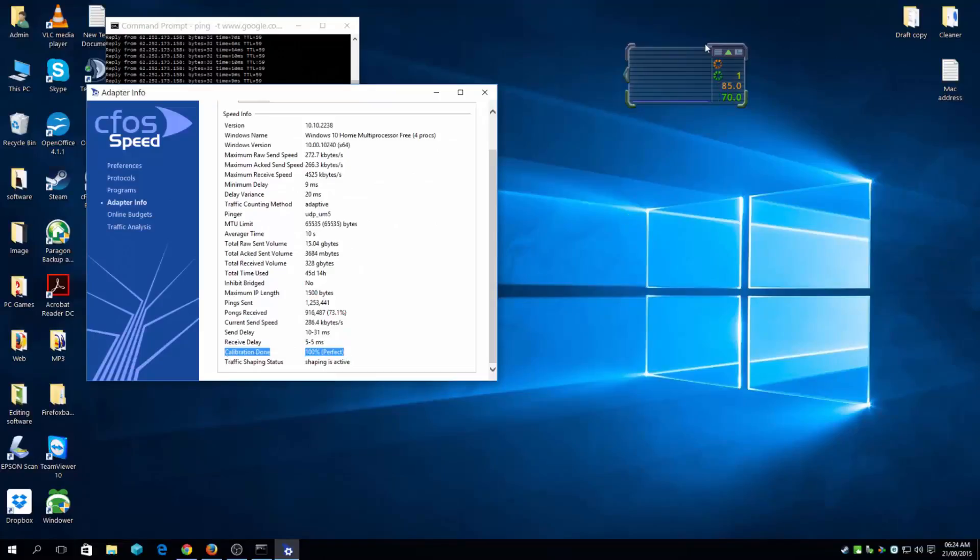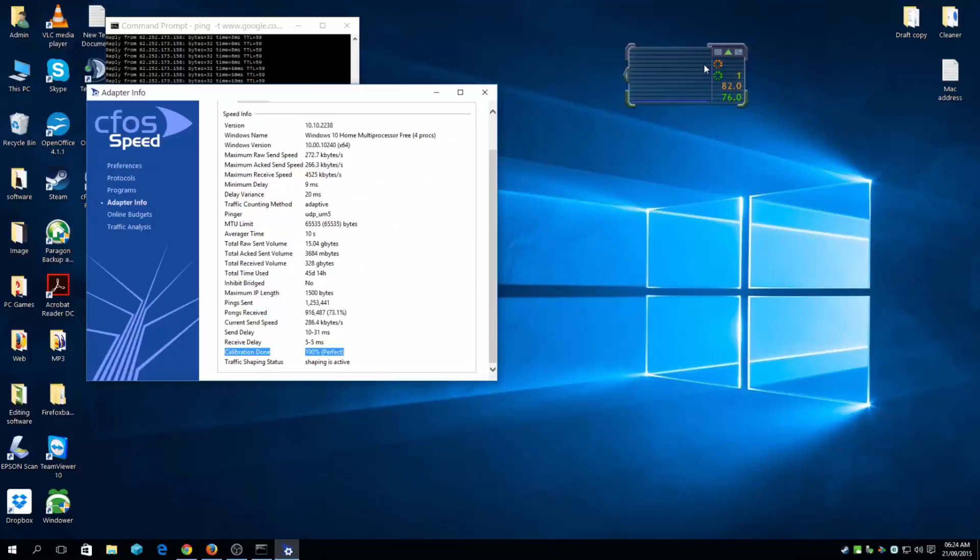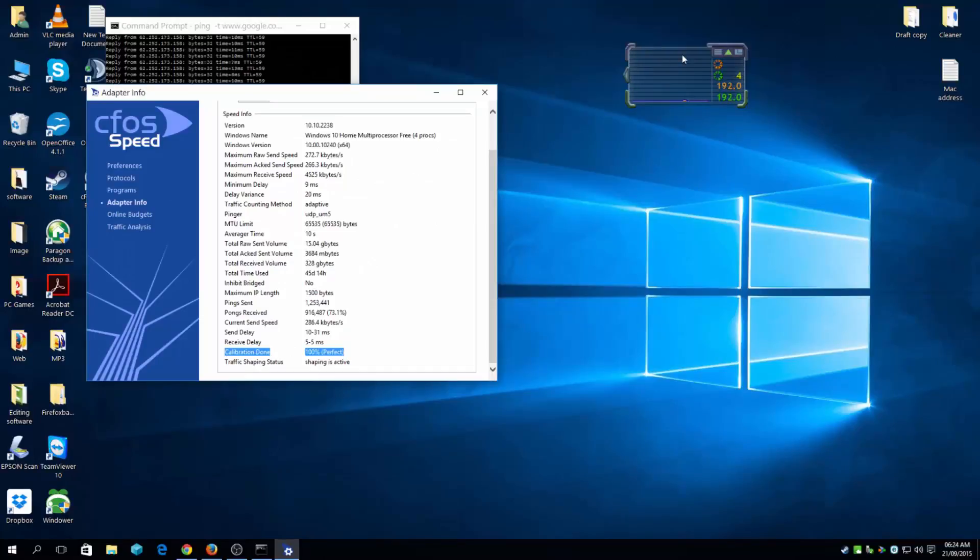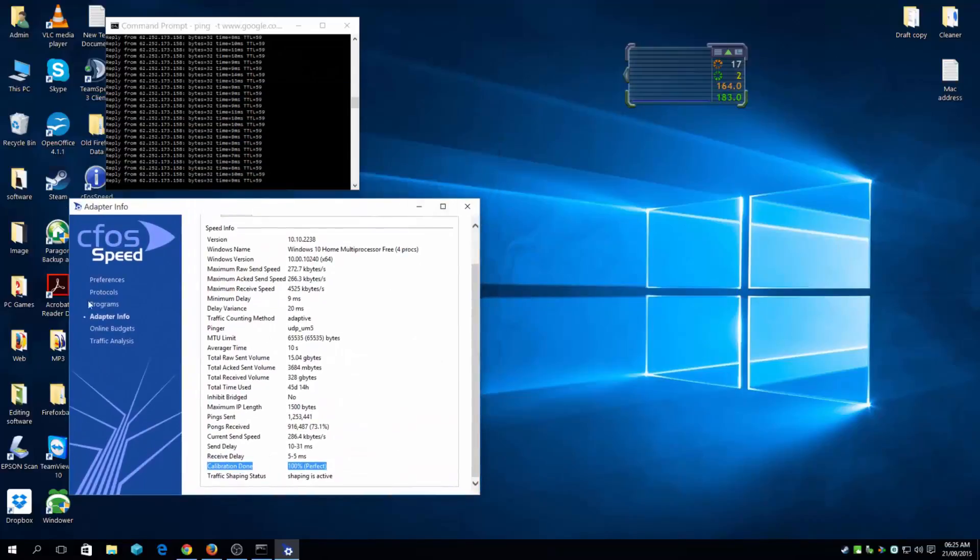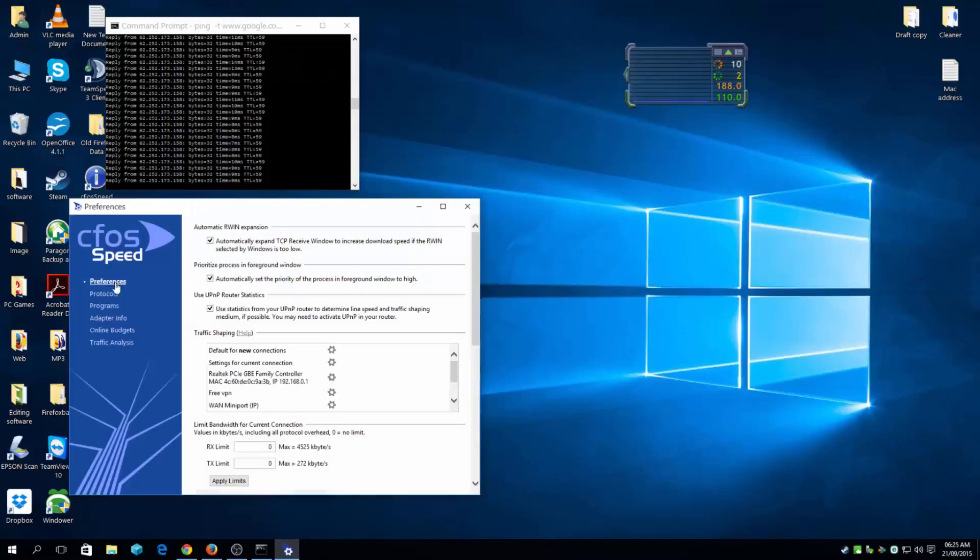check your adapter info and it will say 'perfect' if you've done it correctly. When you get the software, click on calibrate first, then download to the max - download the file you need. Keep in mind what your broadband speed is. If you have 5MB and it reaches full blast 5MB, that's a good sign. Do the same thing with upload. Once that's done it will give you 'perfect' and you're good to go. Then go to preferences.